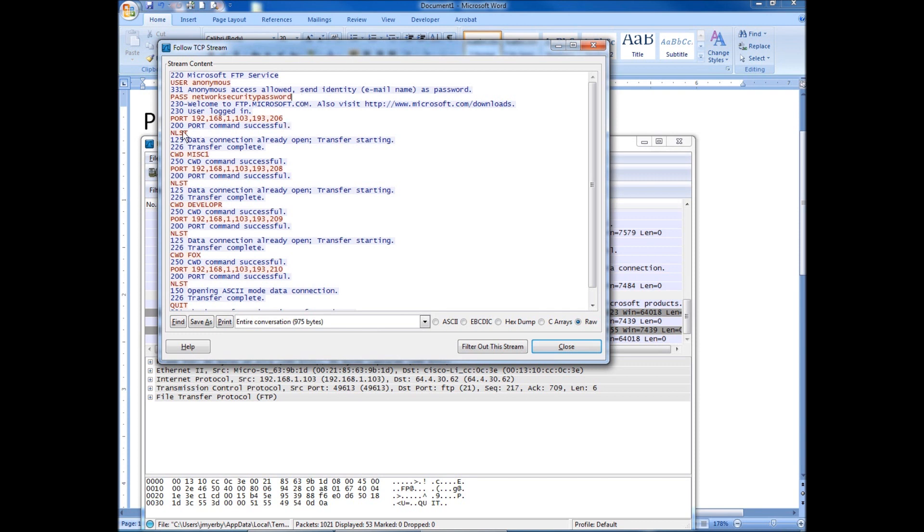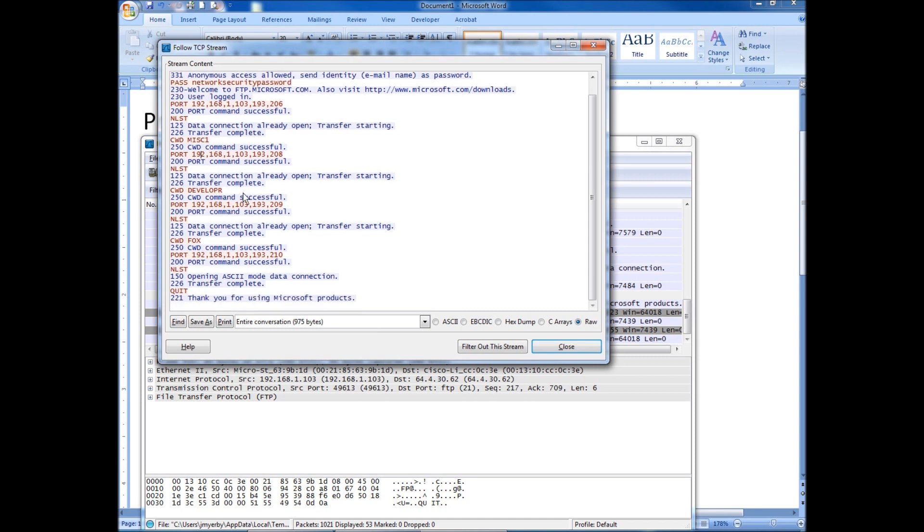Then it also shows all the other things that I did inside the session. So I did a list. I switched the directory. I did another list. Switched the directory again. All the way down here until I quit the session.